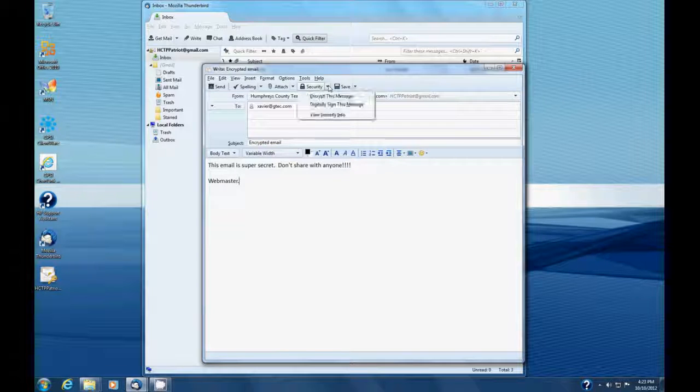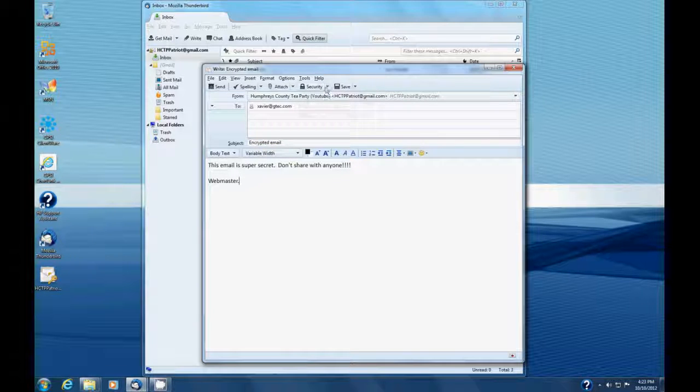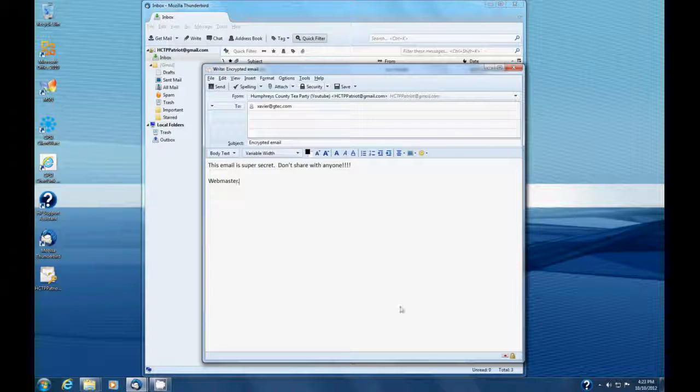Again, we have the security thing up here. And this time we want to say, hey, digitally sign this message and encrypt this message. So we see both of those are selected.